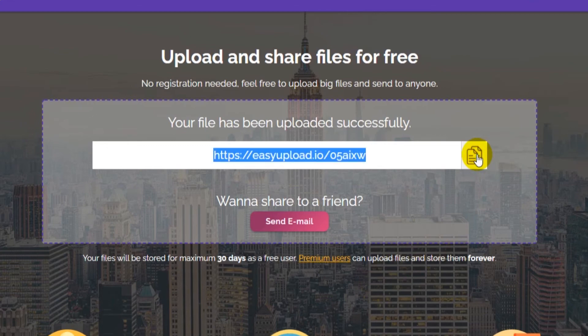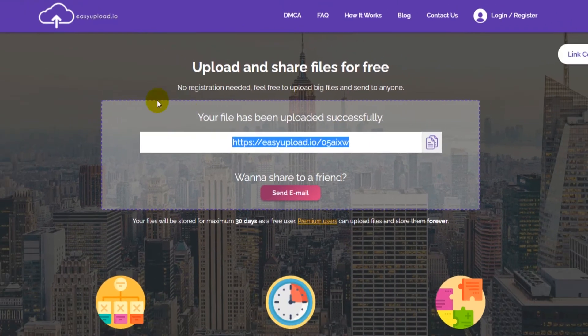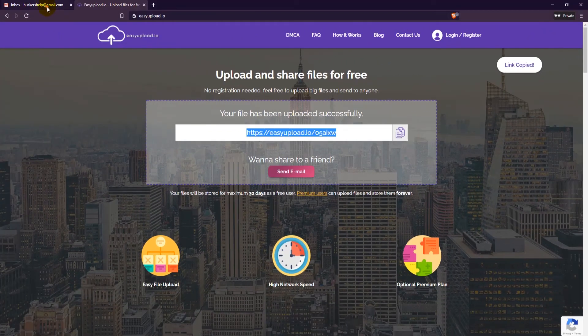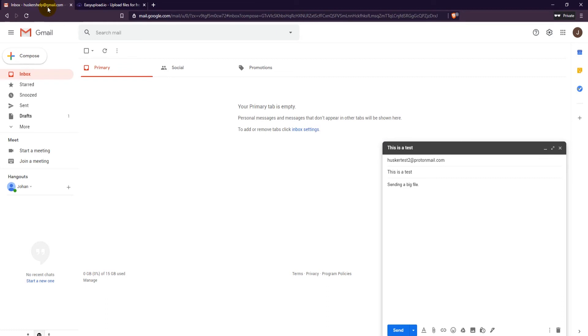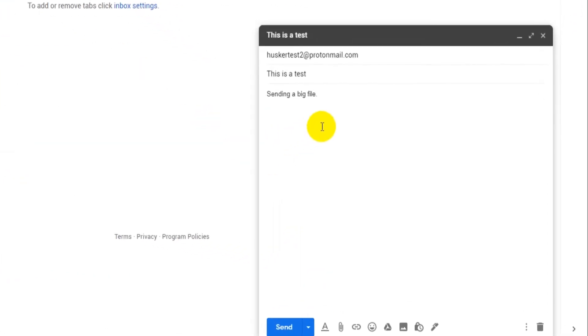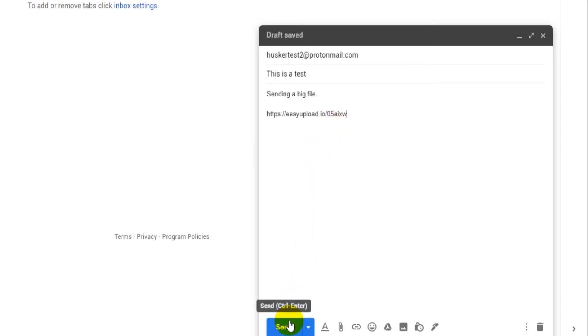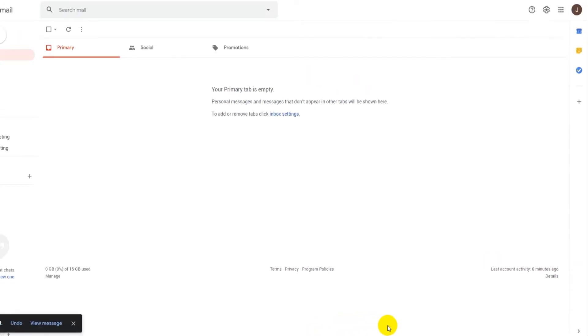Head over to your Gmail account. Paste the download link into your email. Then send the email. That's it. That's all you have to do.